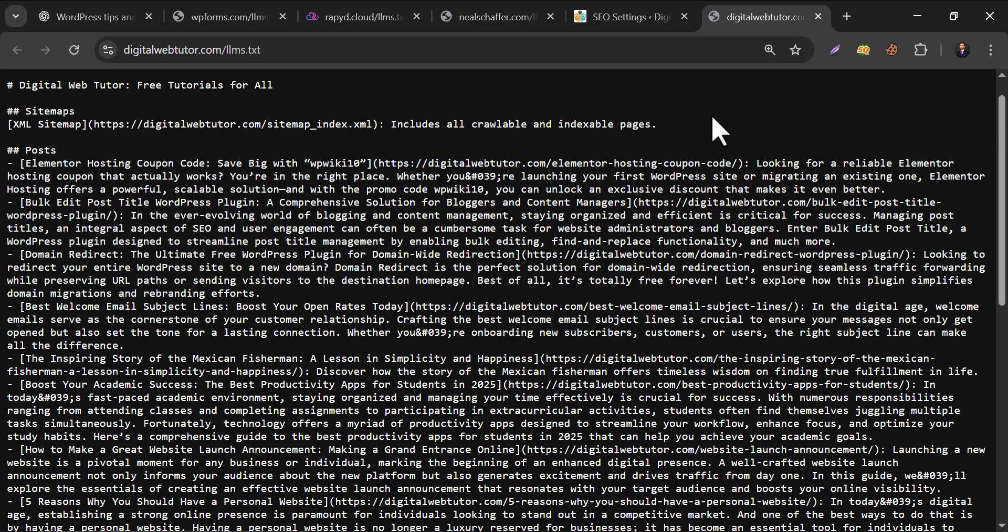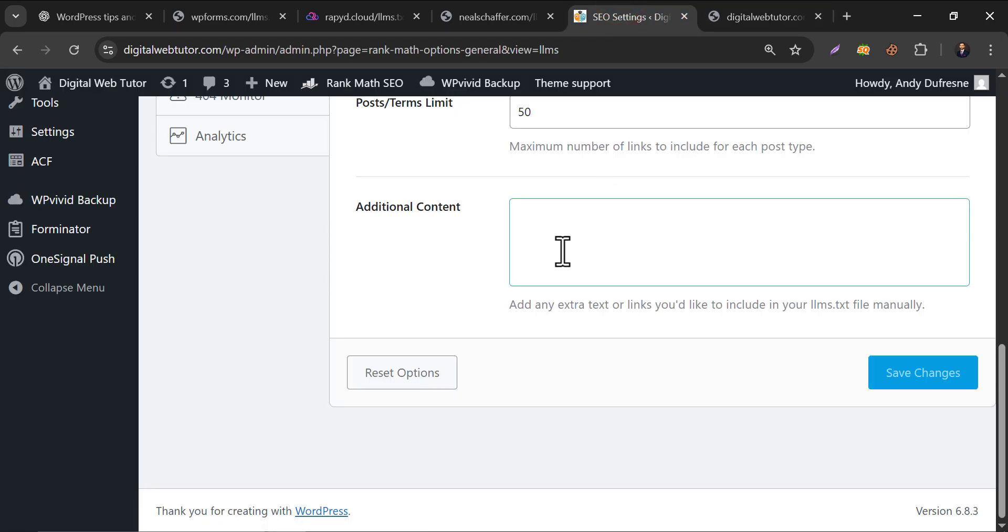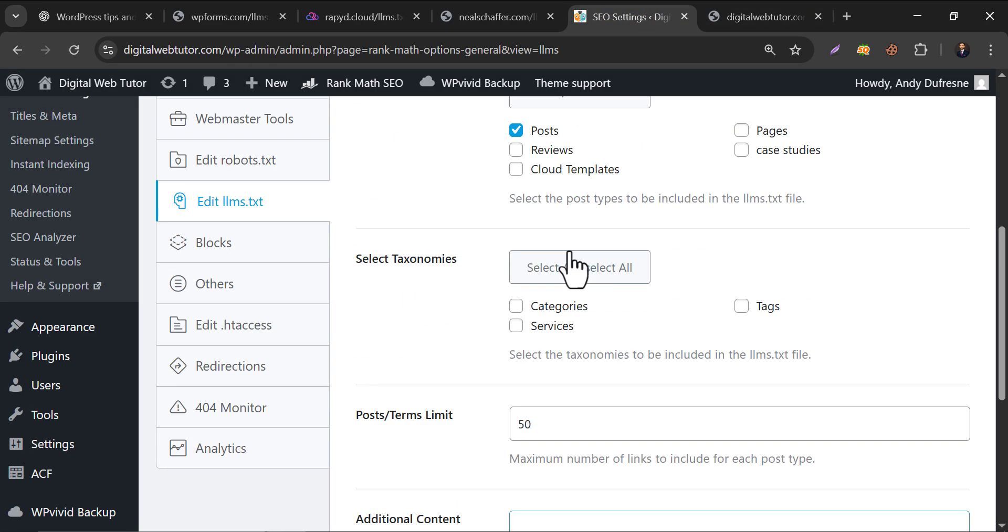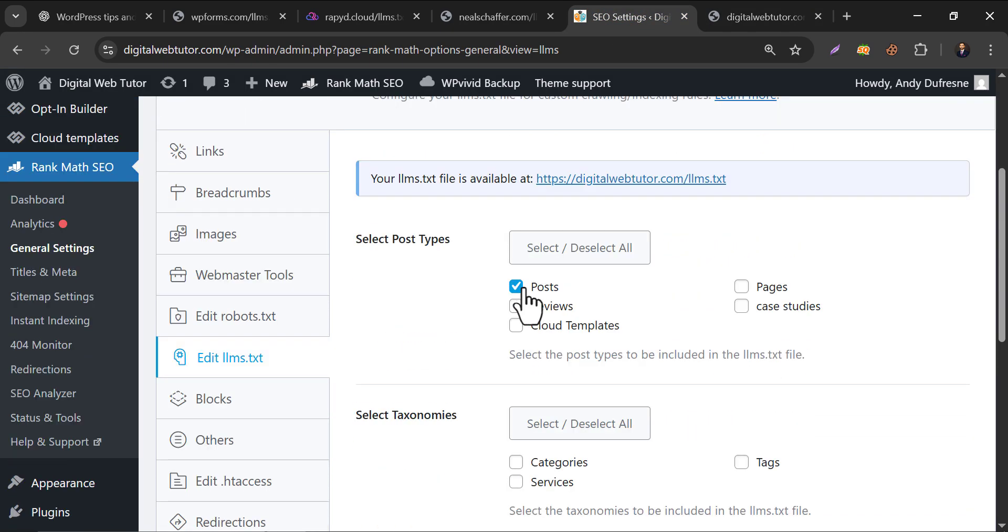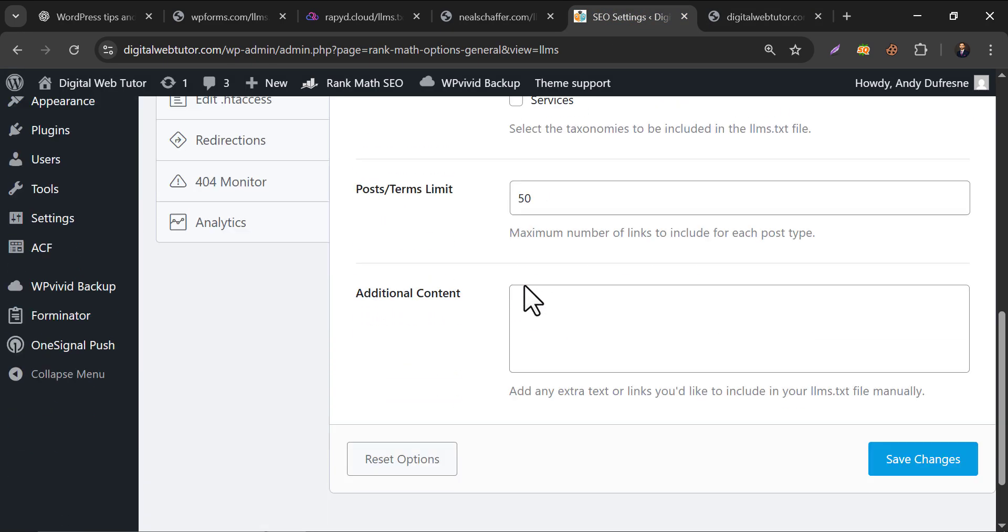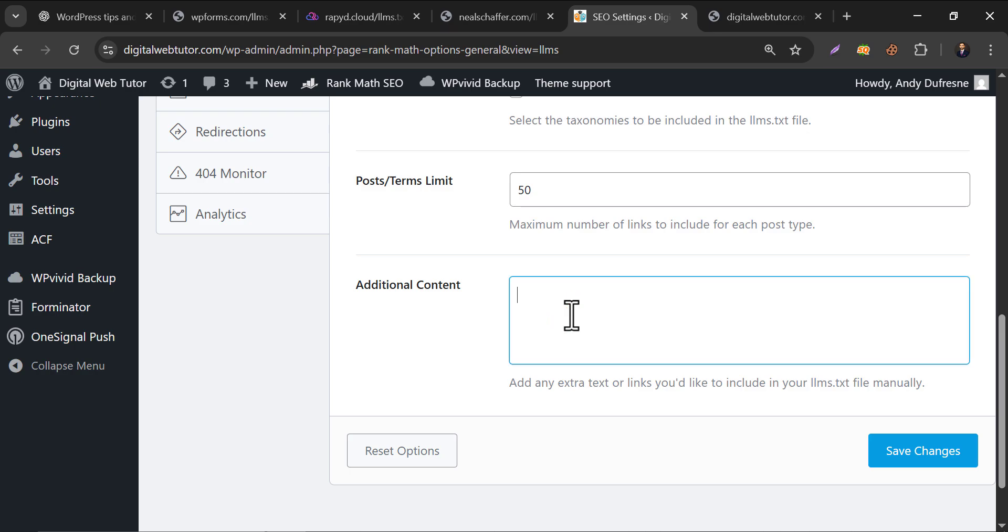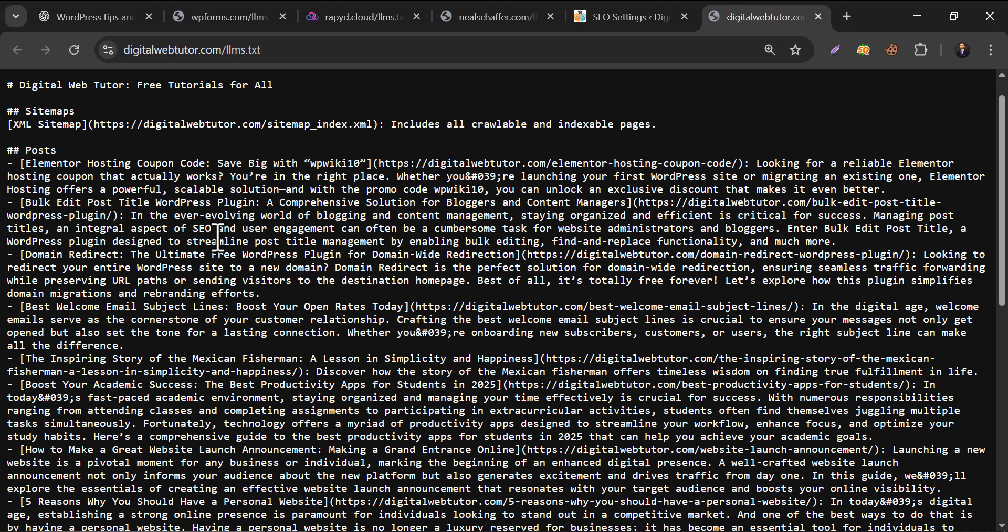And if your website has thousands of posts and you only want to index your specific posts in AI, then you can disable the post too and add the desired posts manually in this additional content. And make sure you follow the proper structure for those posts.